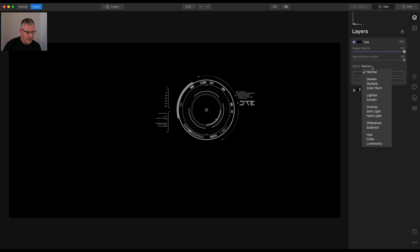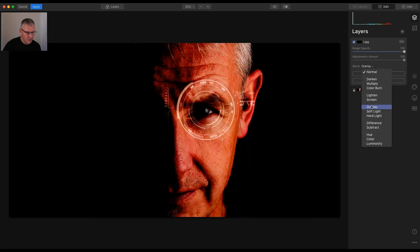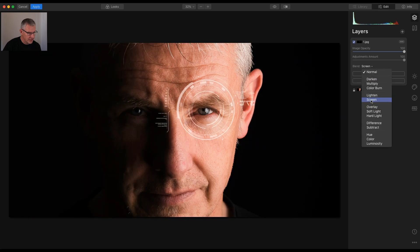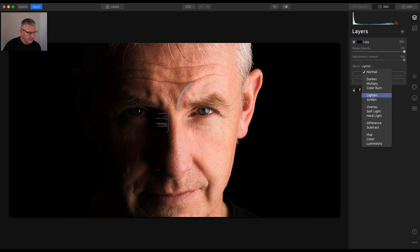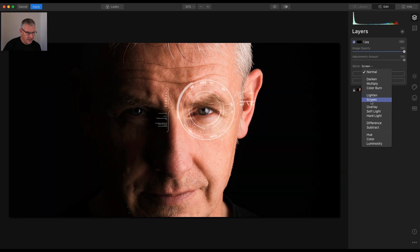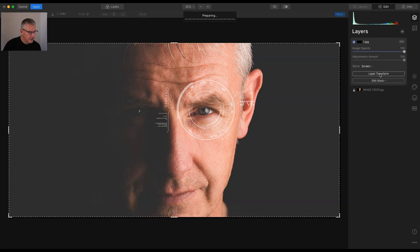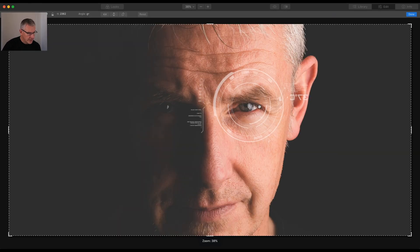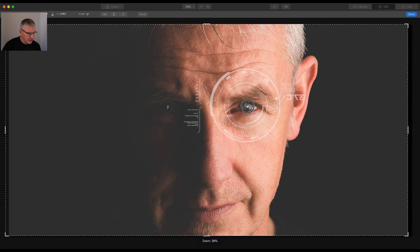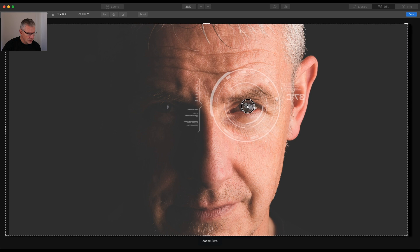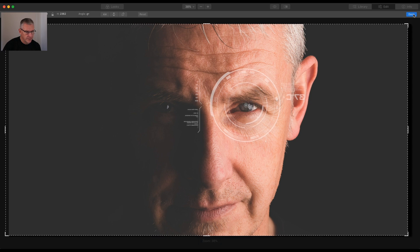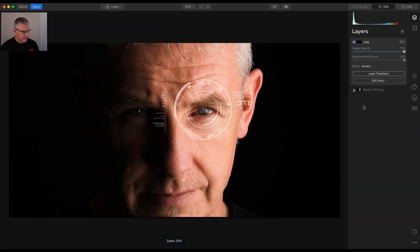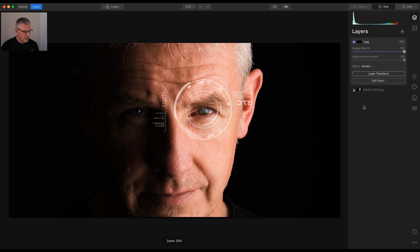Then go in overlay or screen. Lighten. Screen looks the best. So there you go that one's there and if you want to move it possibly to the centre of the eye for that dot just do that and there you go it's in the centre of the eye.